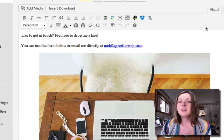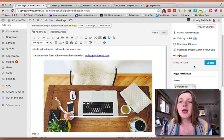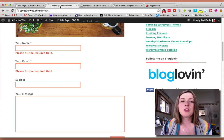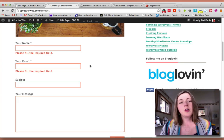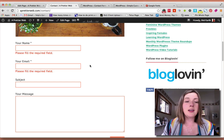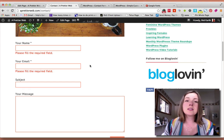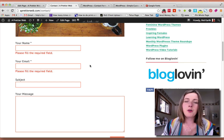You can throw the shortcode into your visual editor or your text tab and save the page. When you go back to your page, you'll have your contact form. It's not going to look exactly like mine because this is the style that I've added to the contact form.